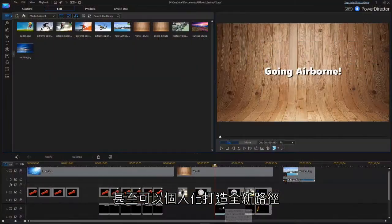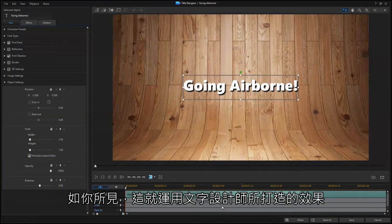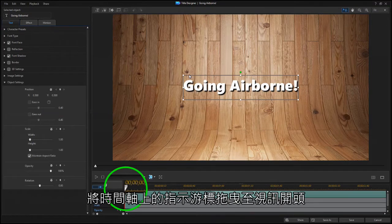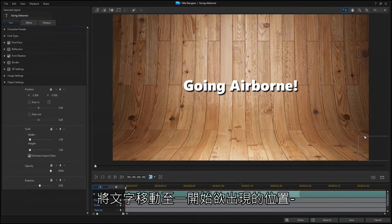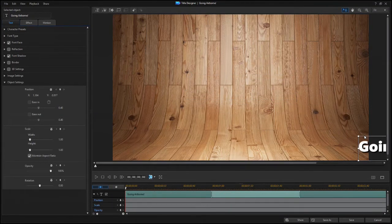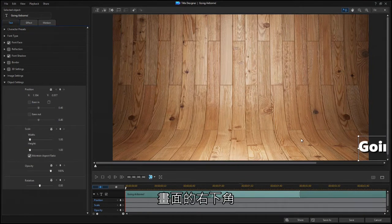You can also create a new path from scratch, like in this example using Title Designer. With the scrubber at the beginning of the clip, move the text to the starting point, in this case, off the screen to the lower right.